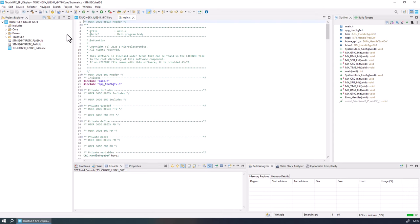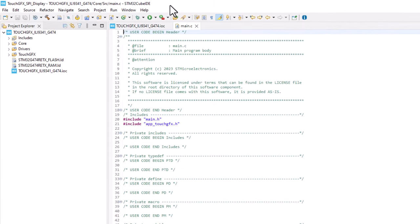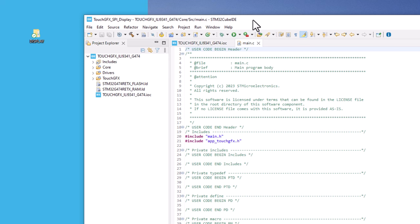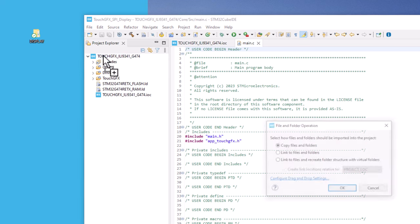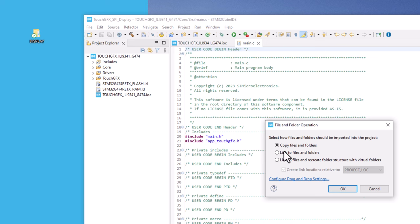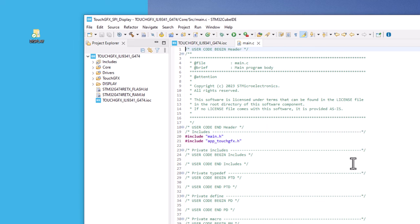Now that we already have the code generated for our application, we need to include the display drivers. For that, you can just drag and drop the driver folder in the IDE. Just make sure that the Copy Files and Folder option is checked, then press OK.